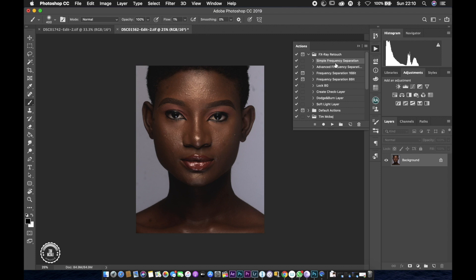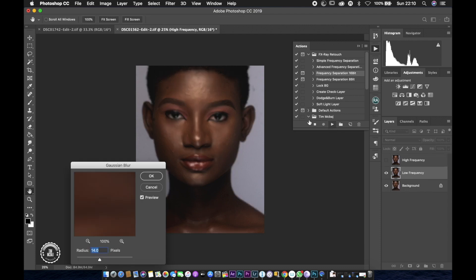So guys, I'm going to start by using one of my actions which I already uploaded on this channel. I'll put a link down below so you guys can download this action again. I'm going to start with the simple frequency separation. I'm going to use a radius of about 10 so I could have more details on the shots here.